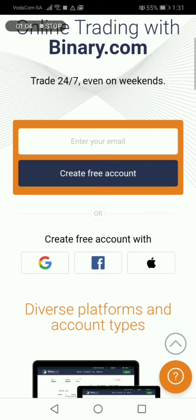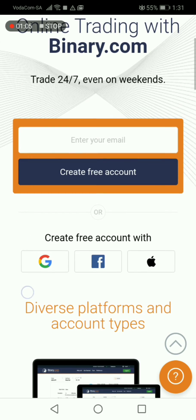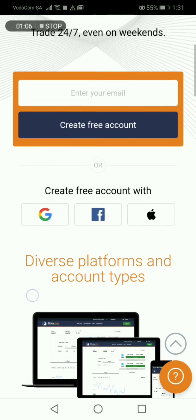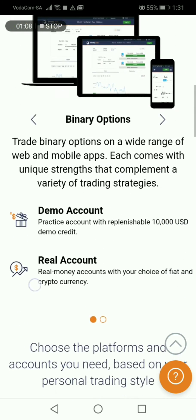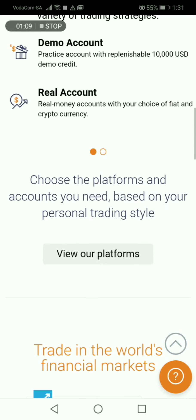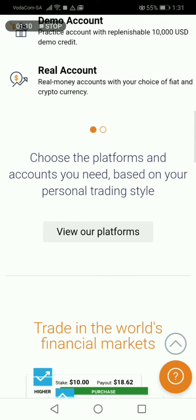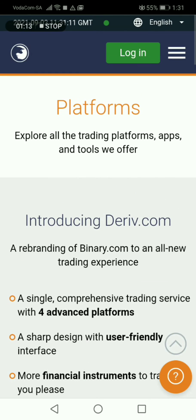So you scroll on top, then you just scroll down. You get to 'View our platforms,' then you get into view our platforms.